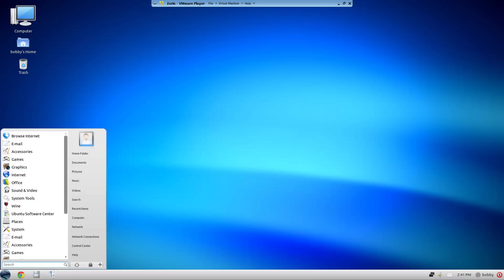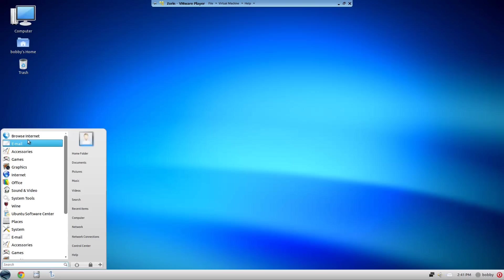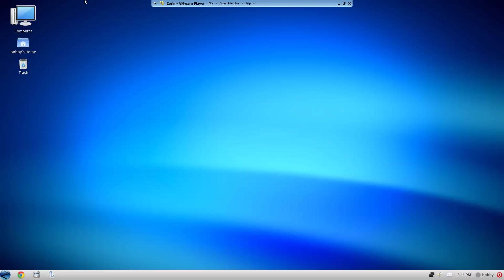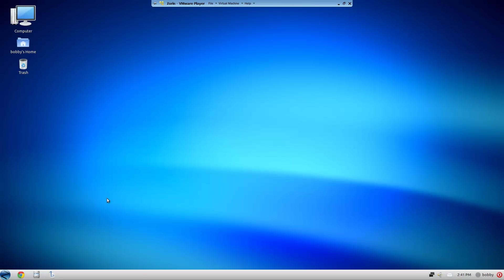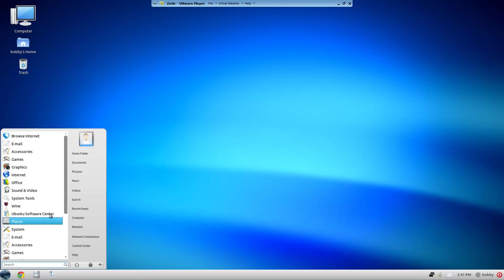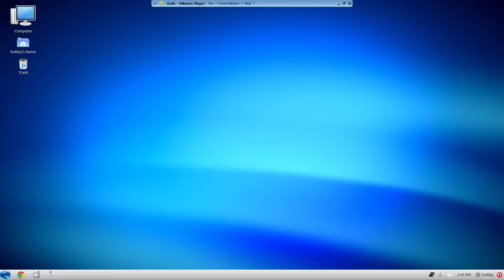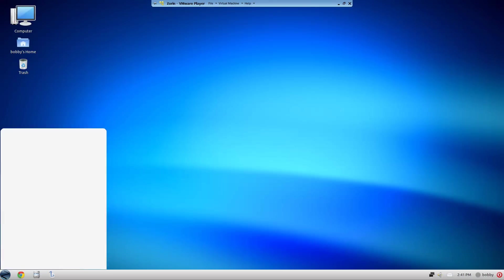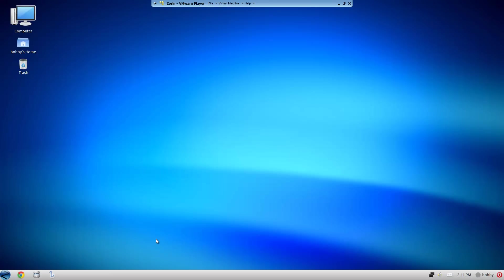Hey guys, what's up Bob here. Today we're reviewing Zorin Core OS 32-bit. It's a Ubuntu-based distribution using GNOME 2.x. It looks exactly like Windows 7, with the taskbar - well, the GNOME panel, but we'll call it taskbar because it looks like Windows 7.